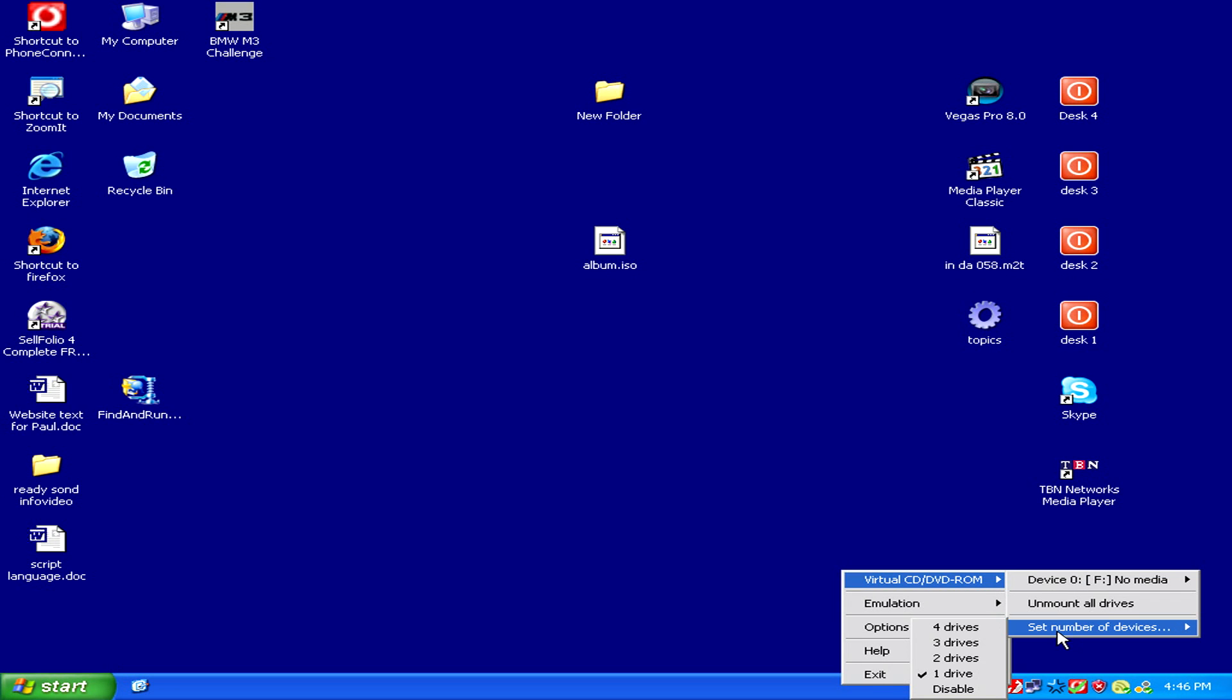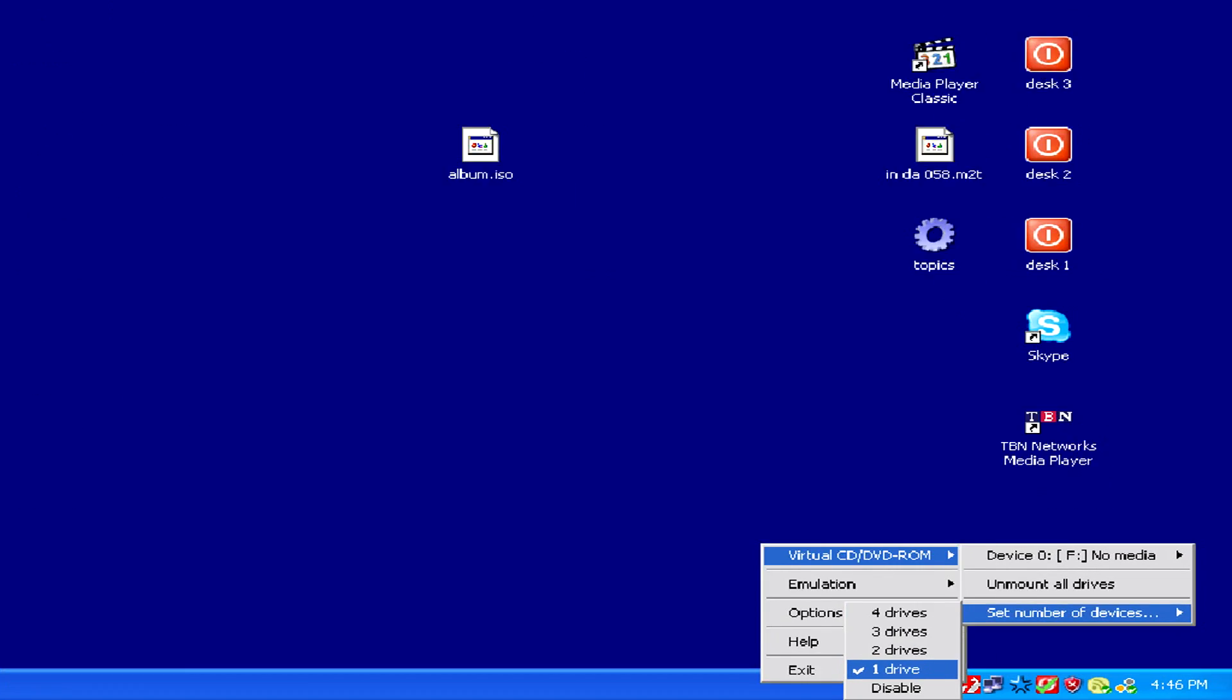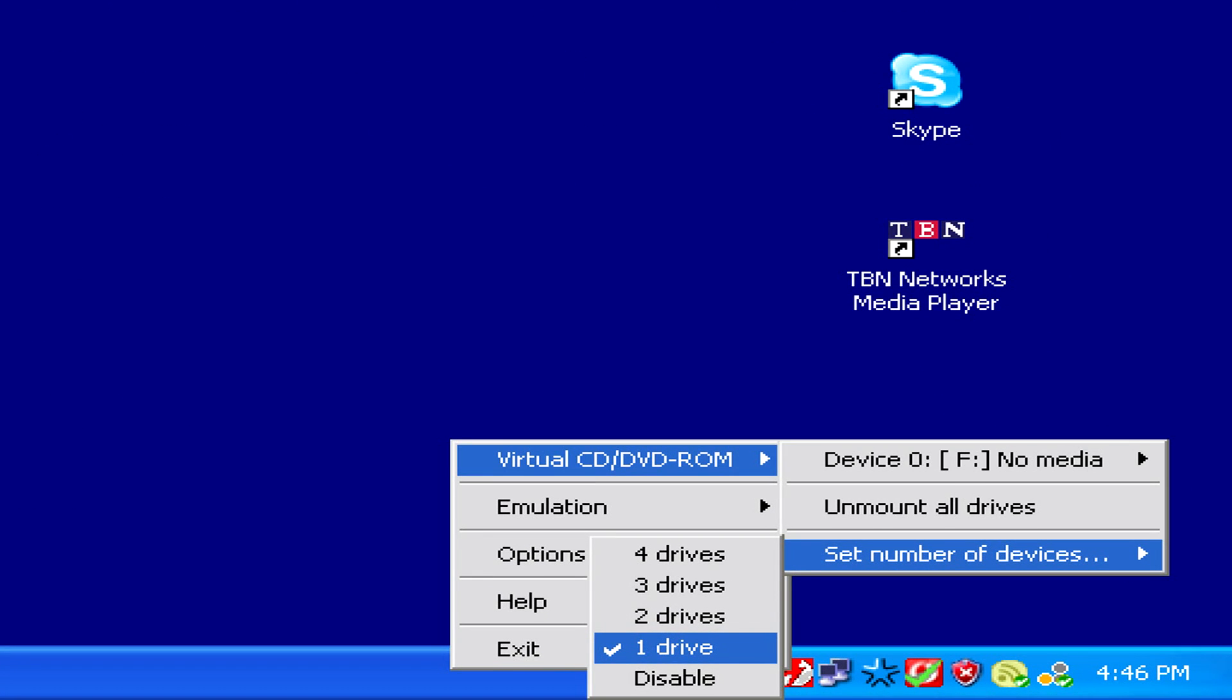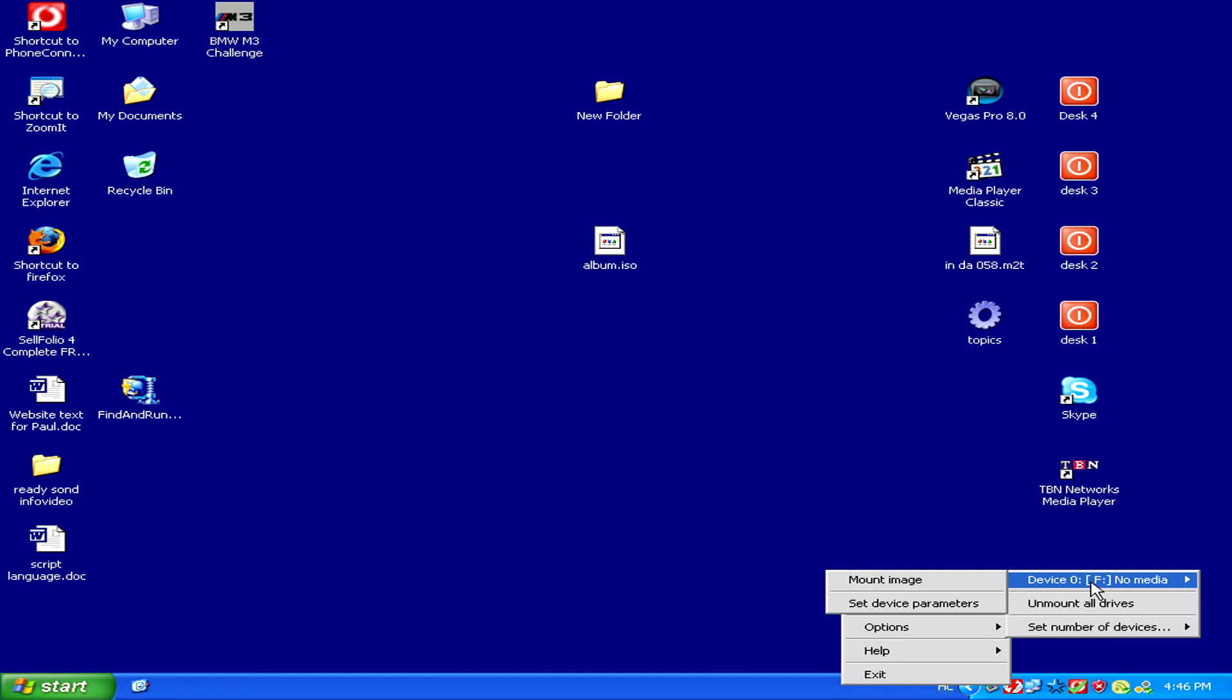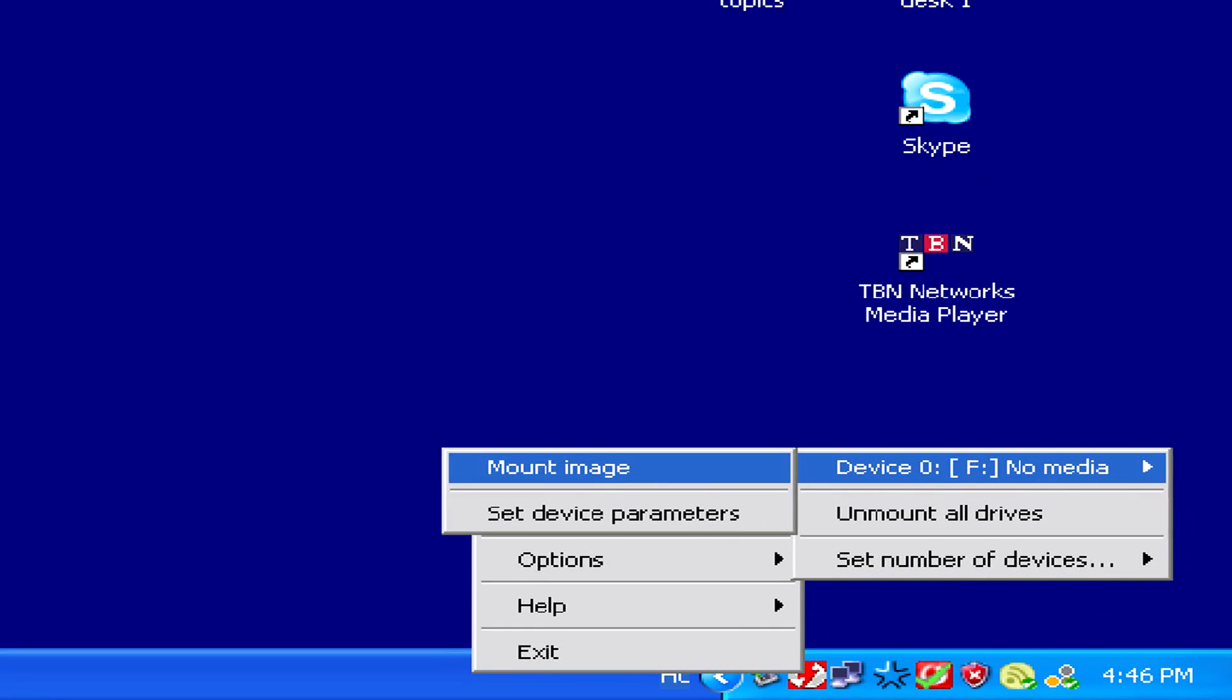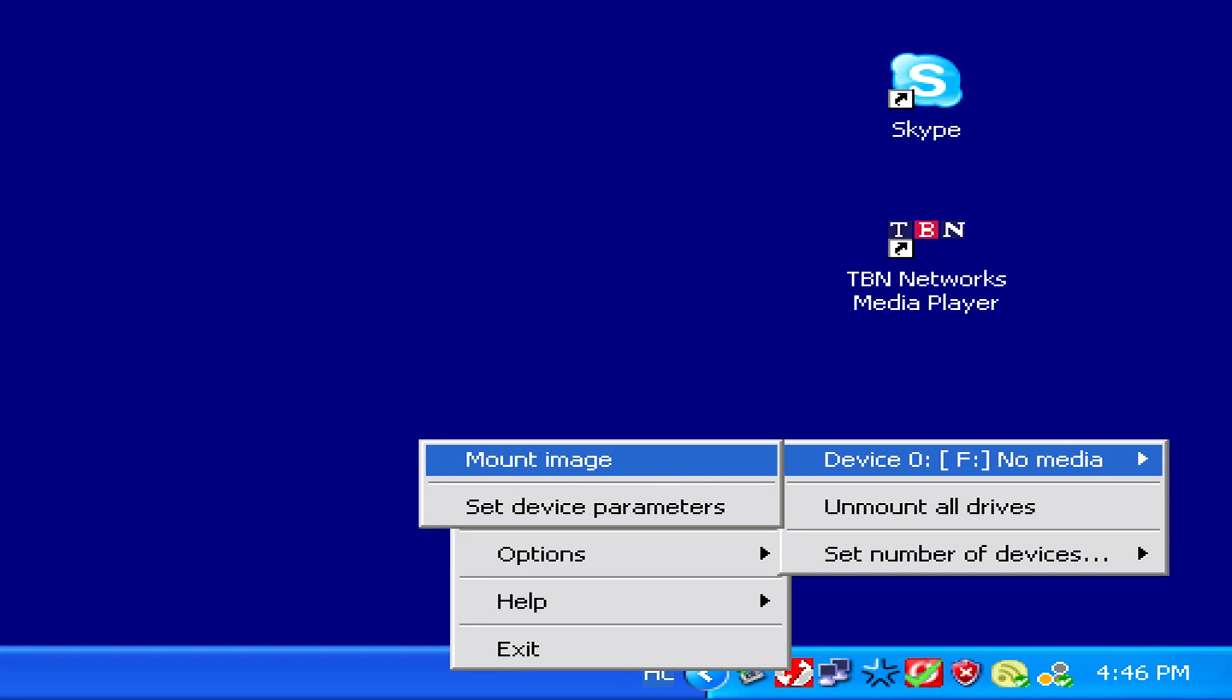First, simply make sure that you have one drive selected. Then you can mount the image, which is your ISO file, with the program and then you'll be able to open it.